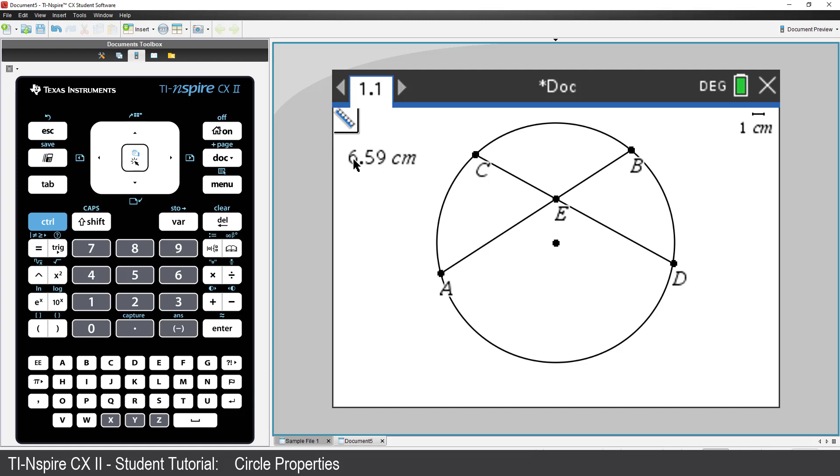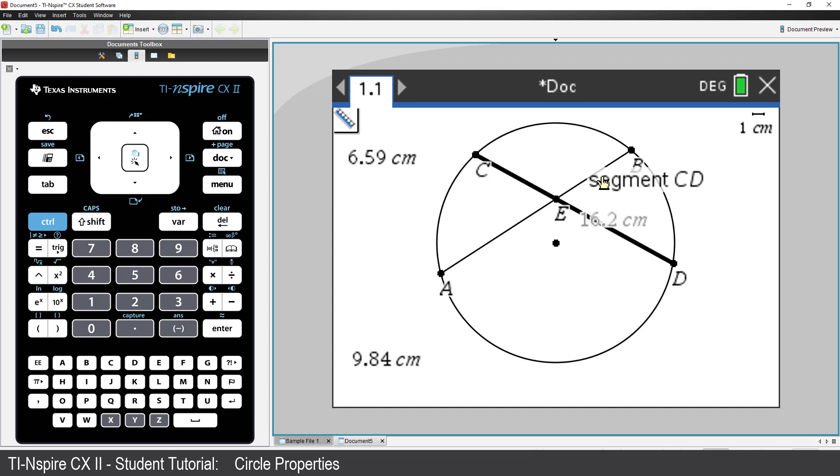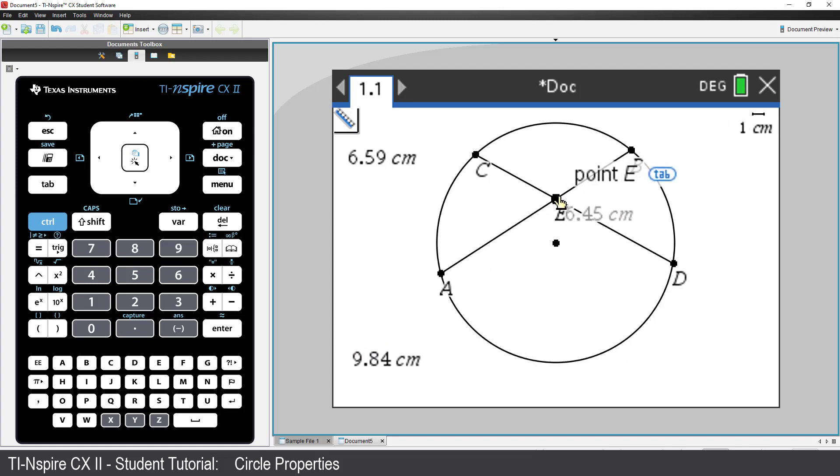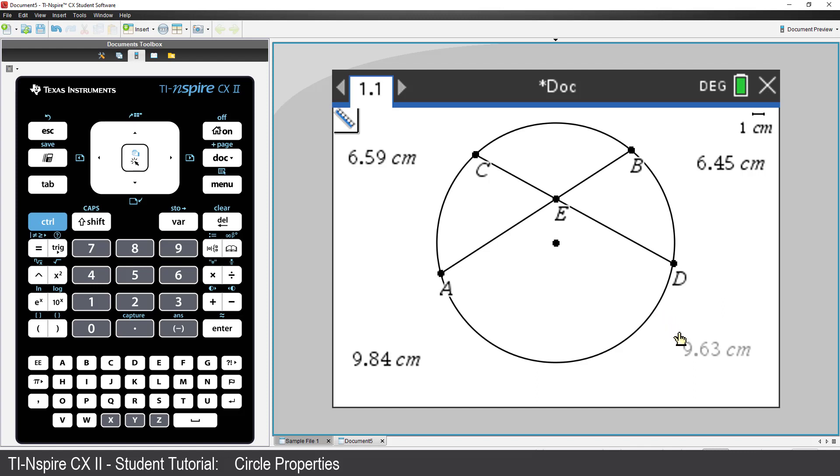Now we're ready for the next measurement. Notice our measurement tool is still active. I'll measure the length AE and place it at the bottom left of the screen. Now BE. Place this measurement in the top right. And finally, DE and place this measurement at the bottom right of screen.